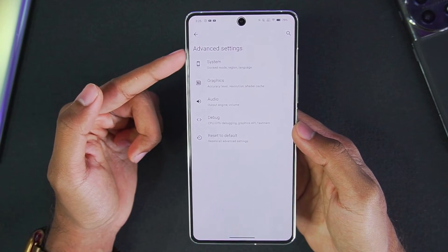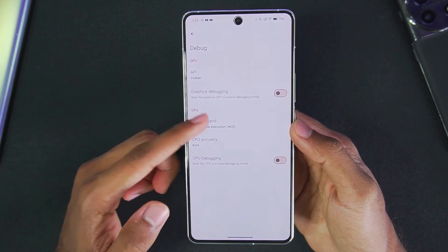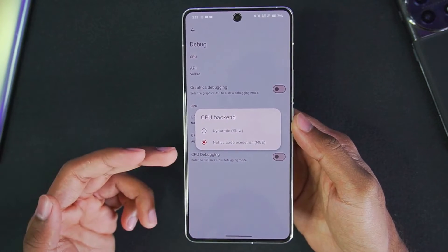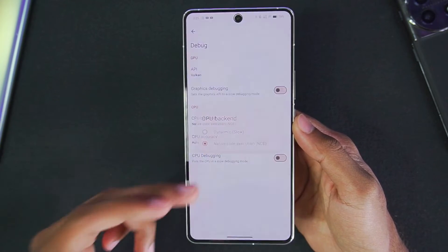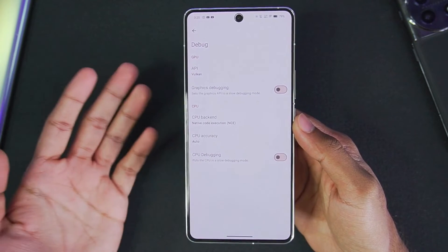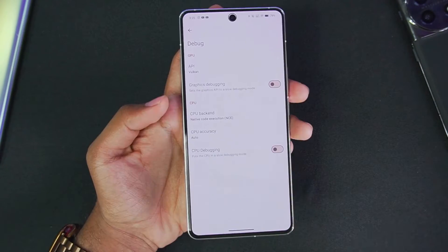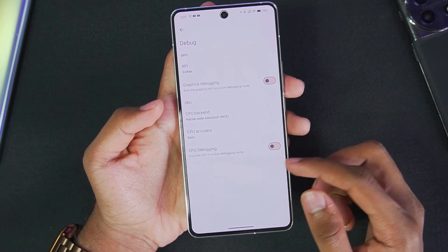Head over to the global settings and tap on the Advanced Settings option. Make sure to go to Debug and set the CPU backend as Native Code Execution. This is very important — it will increase the compatibility of Yuzu Emulator Android while providing better performance.